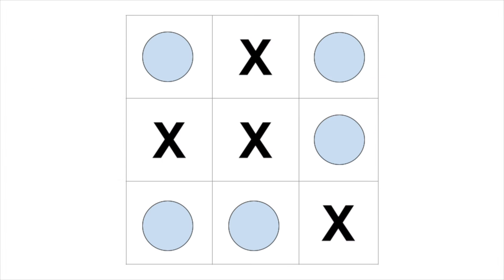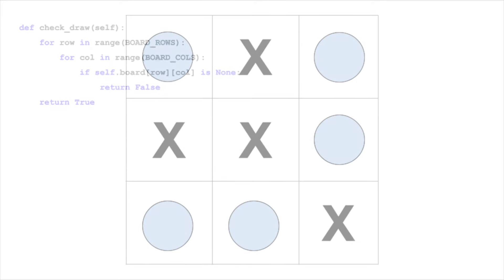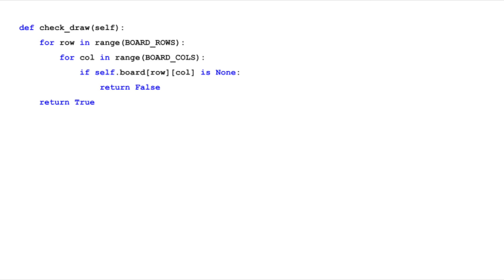Now, what about a draw? A draw occurs when the board is full and there's no winner. The CheckDraw method handles this. It goes through each square on the board. If it finds an empty square, it means the game can still continue and it returns false. If no empty squares are left and there's no winner, it returns true.